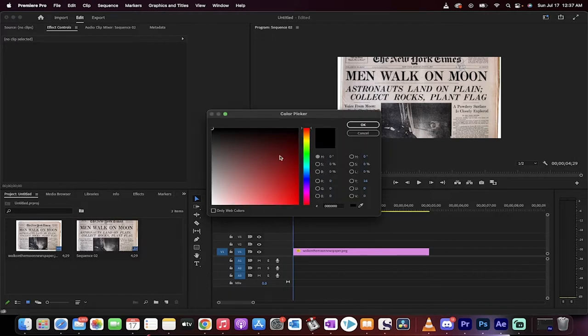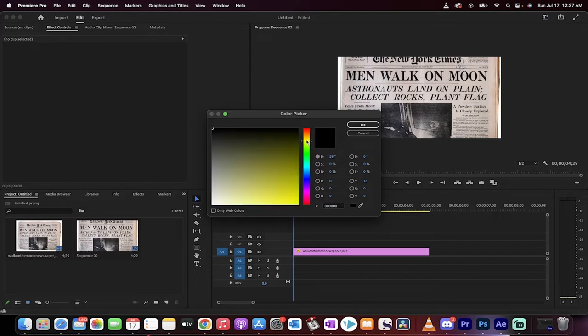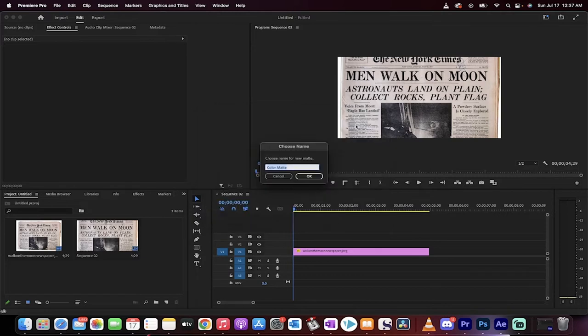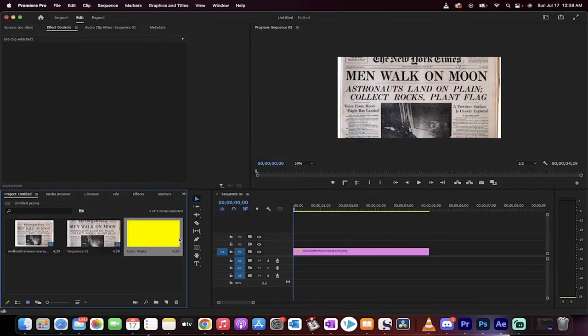That was a mouthful. So color matte, and then we're going to pick a color. We're going to pick a nice bright yellow, like we're highlighting with bright yellow, something like that. Okay, and then I'm just going to click on okay, and it's going to create the color matte.